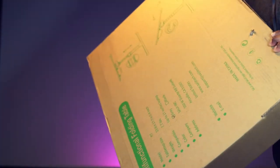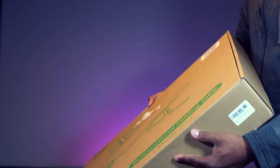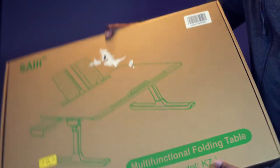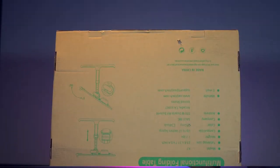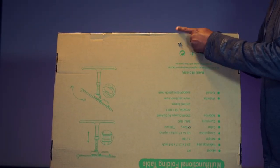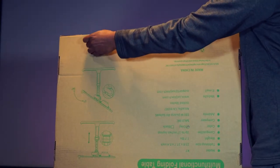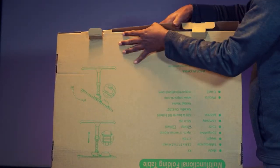This is Sci-G adjustable laptop stand. Size is extra large. This is kind of heavy, much heavier than I thought. Let's open this.